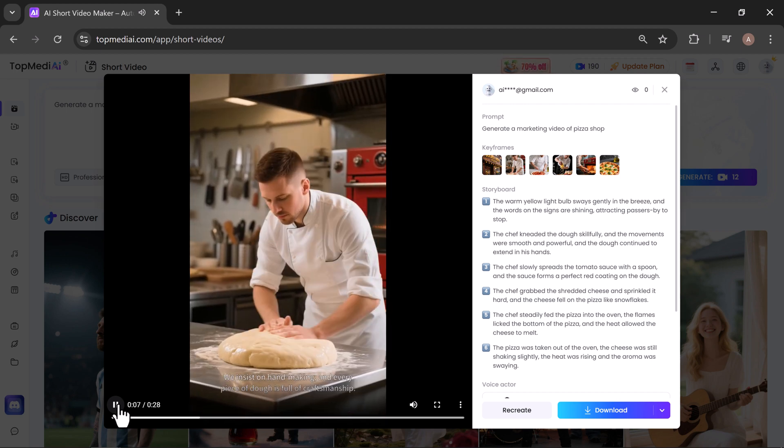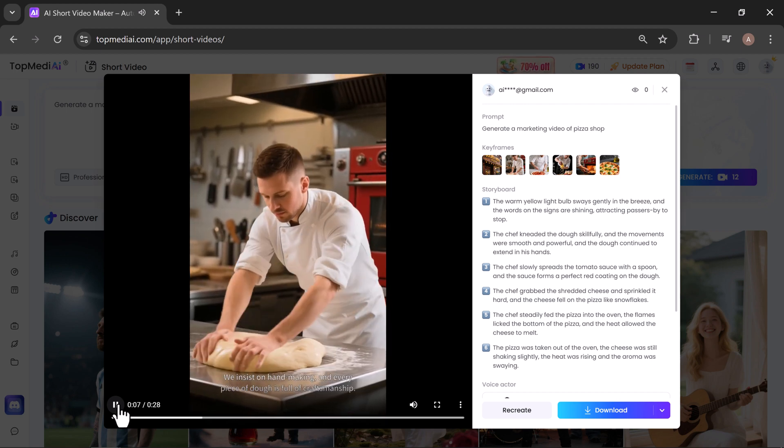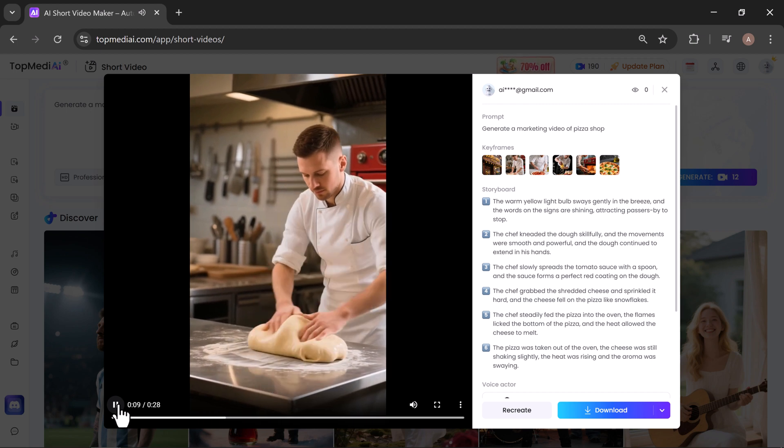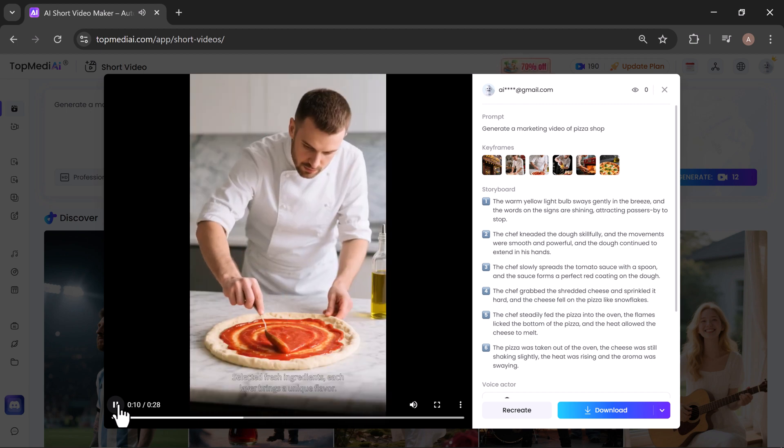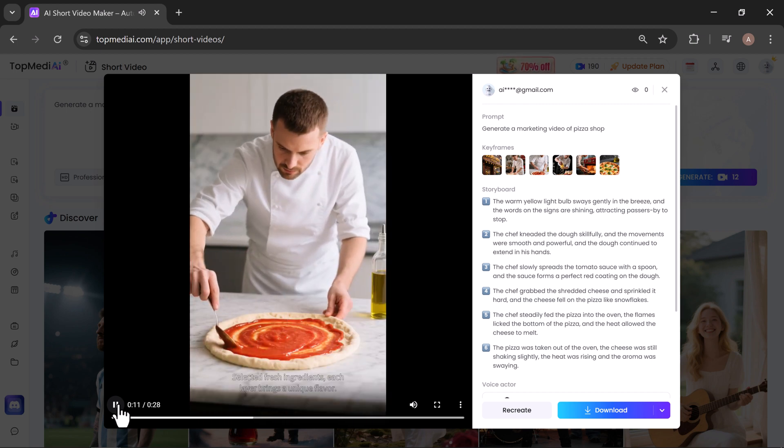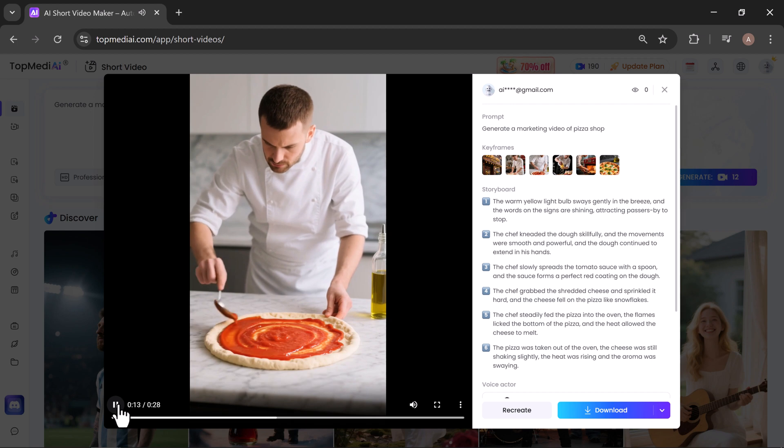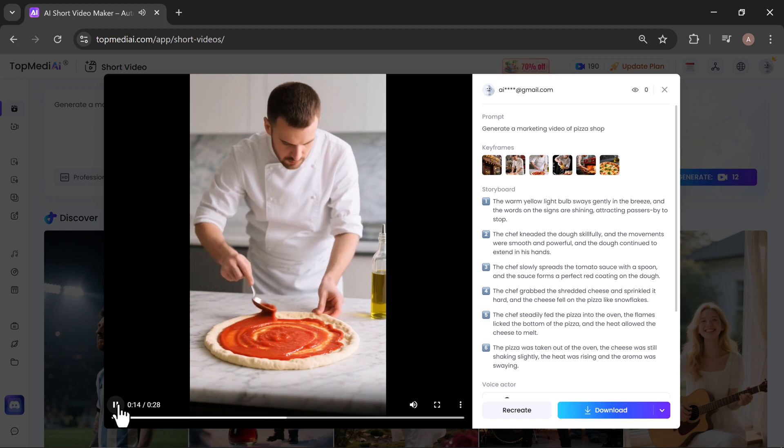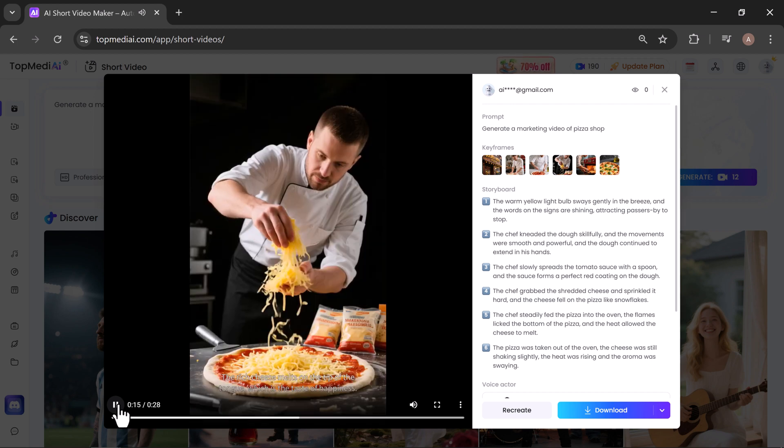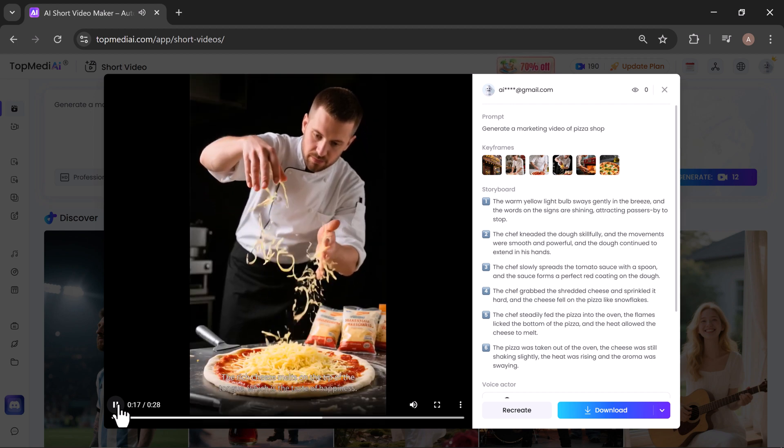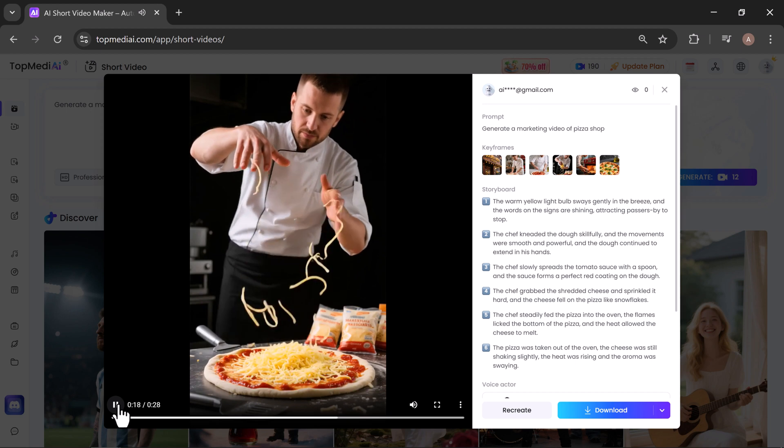"Welcome to the Golden Crust Pizza. Every bite is the ultimate enjoyment. We insist on hand-making, and every piece of dough is full of craftsmanship. Selected fresh ingredients, each layer brings a unique flavor. The rich cheese melts on the tip of the tongue, which is the taste of happiness. Bake at high temperatures and lock in..."